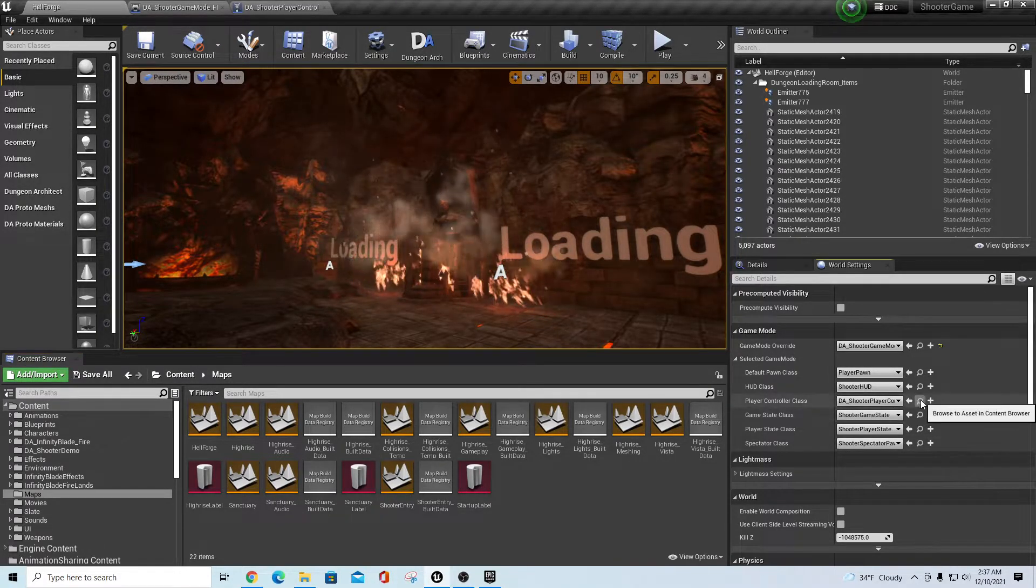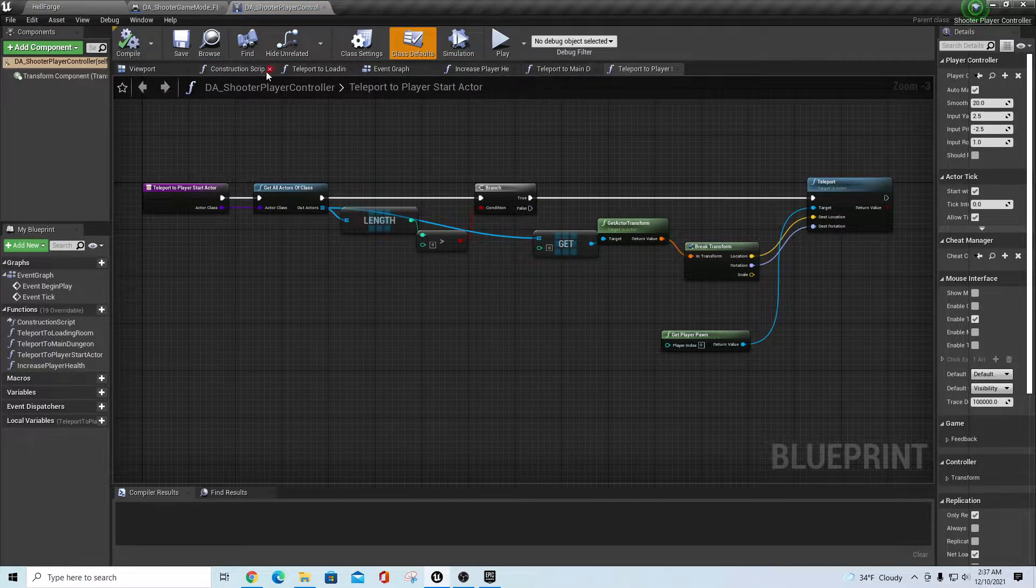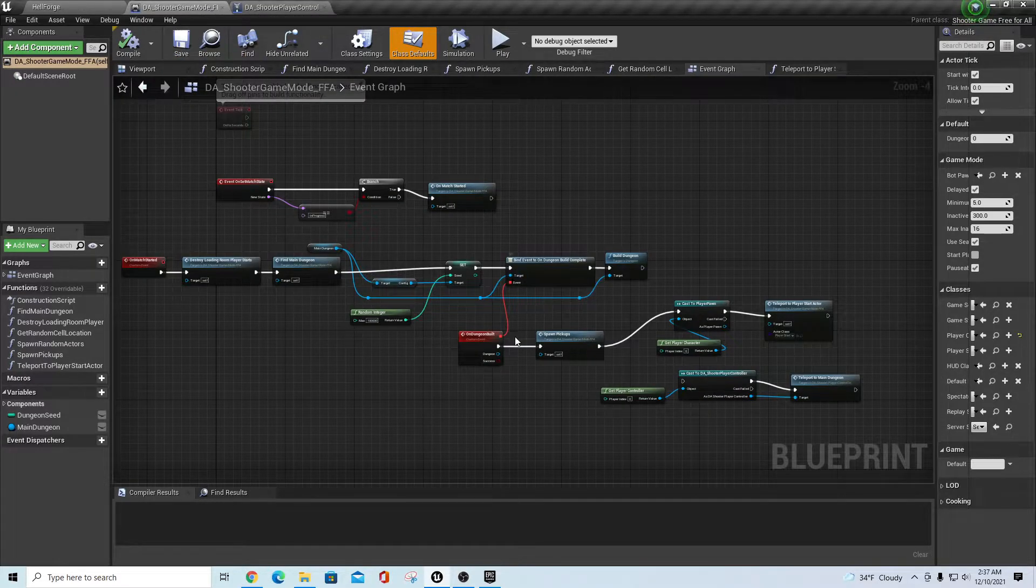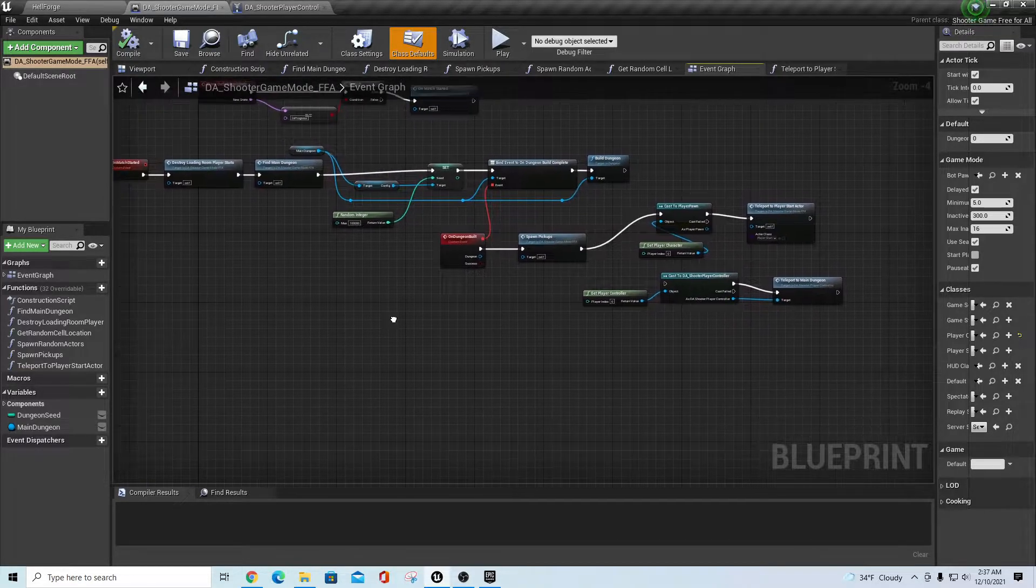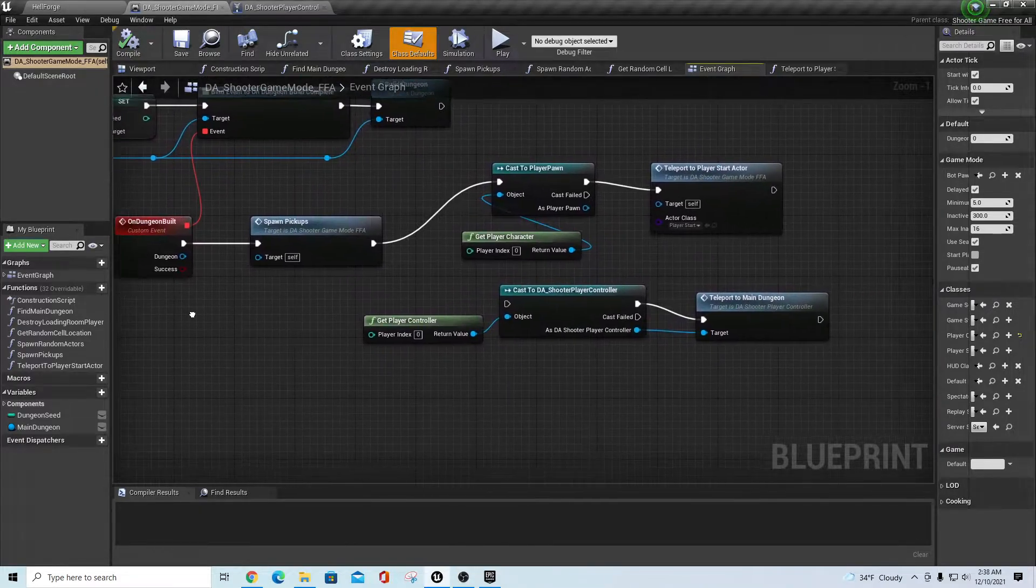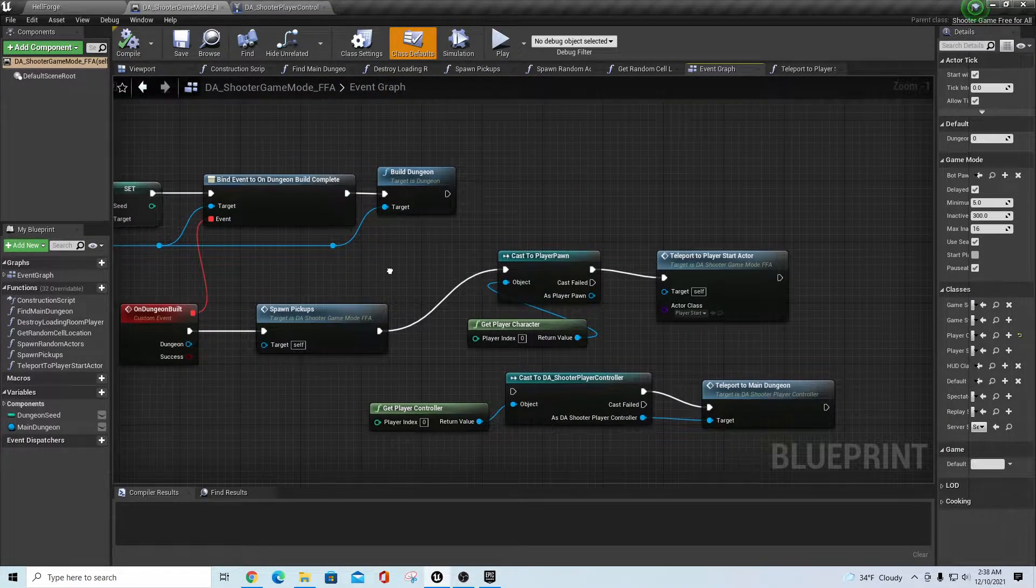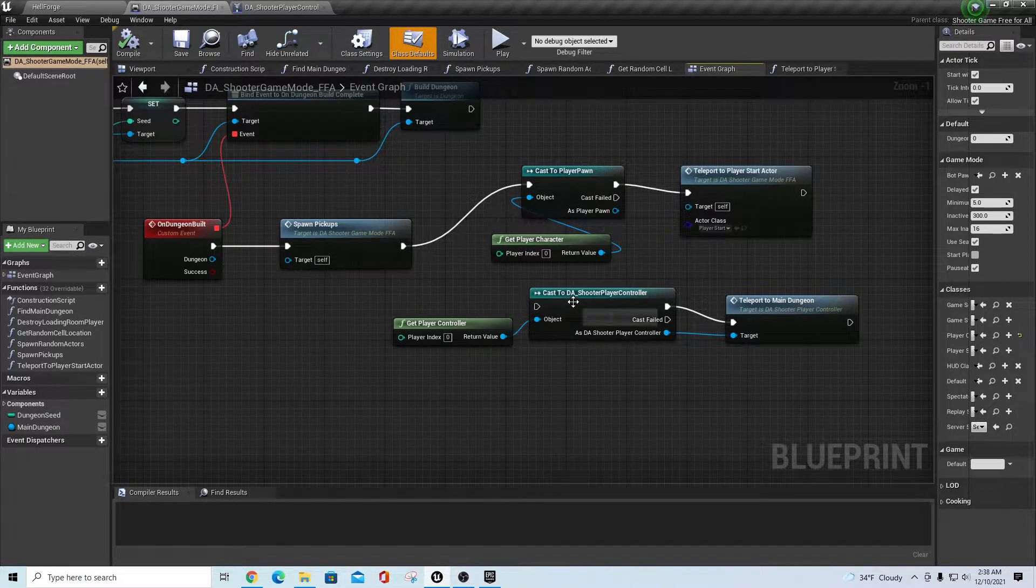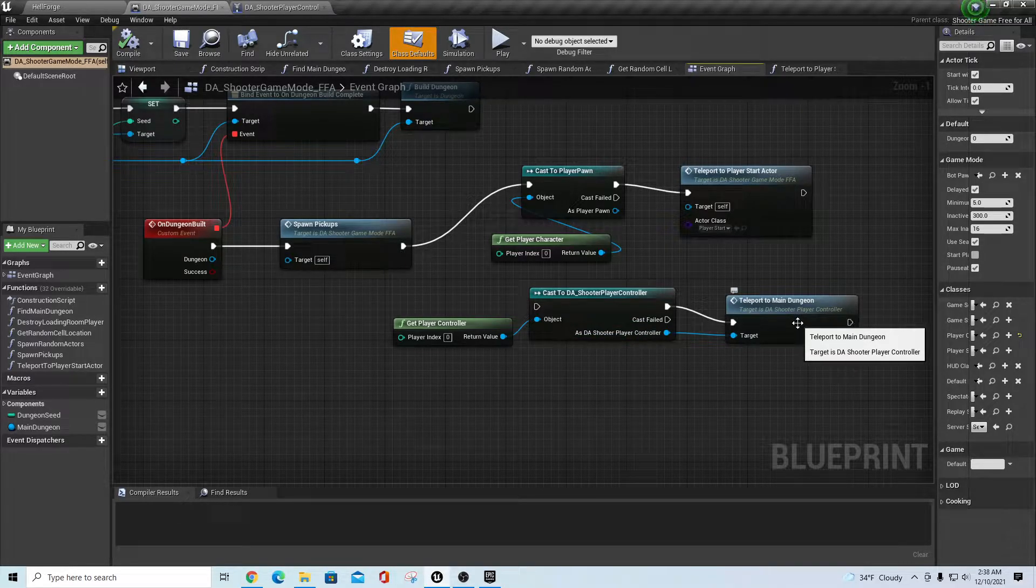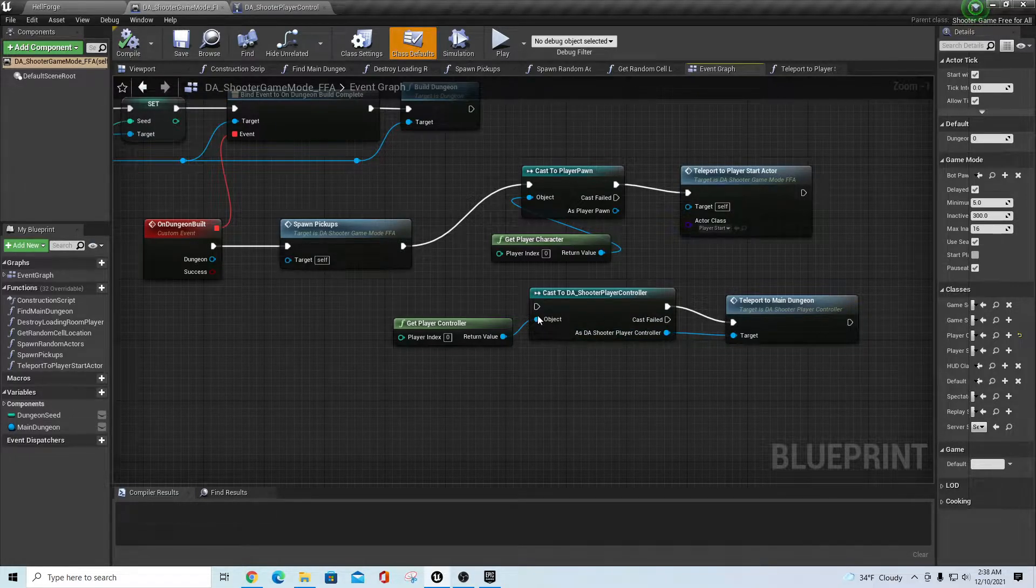When you get this by default, the way he has this set up, there's actually if you go to the event graph, these are in the controller, actually inside of the game mode here. I made a little bit of a change to mine. He has once the match starts, it comes over here and it would basically go in and build a dungeon. Then from your spawn pickups, it normally goes down to this branch to cast to the shooter player controller and teleport to the main dungeon. Now this may only be working when it's in a certain mode or something I'm not sure, but this didn't work for me.